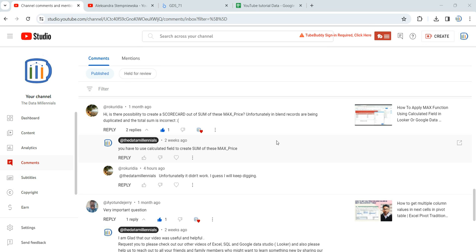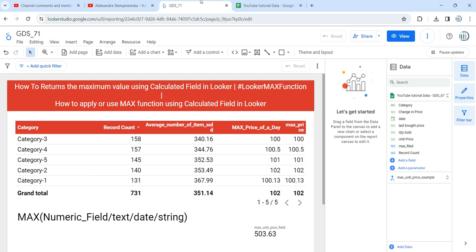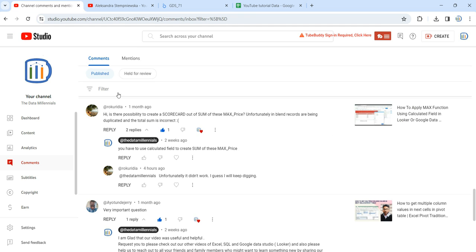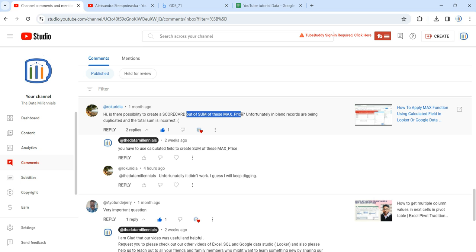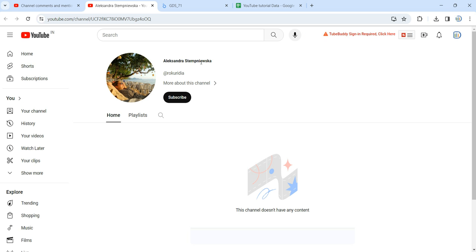Hey everyone, welcome to Data Millennials. I am Atul and in this video we are going to solve one of the issues mentioned in the comments. This is a video I uploaded almost a month back where I had used the MAX function in a calculated field and got the maximum value of price. A user — Alexandra, sorry if I'm not pronouncing it correctly — left a comment asking whether it's possible to create a scorecard out of the sum of these max prices.